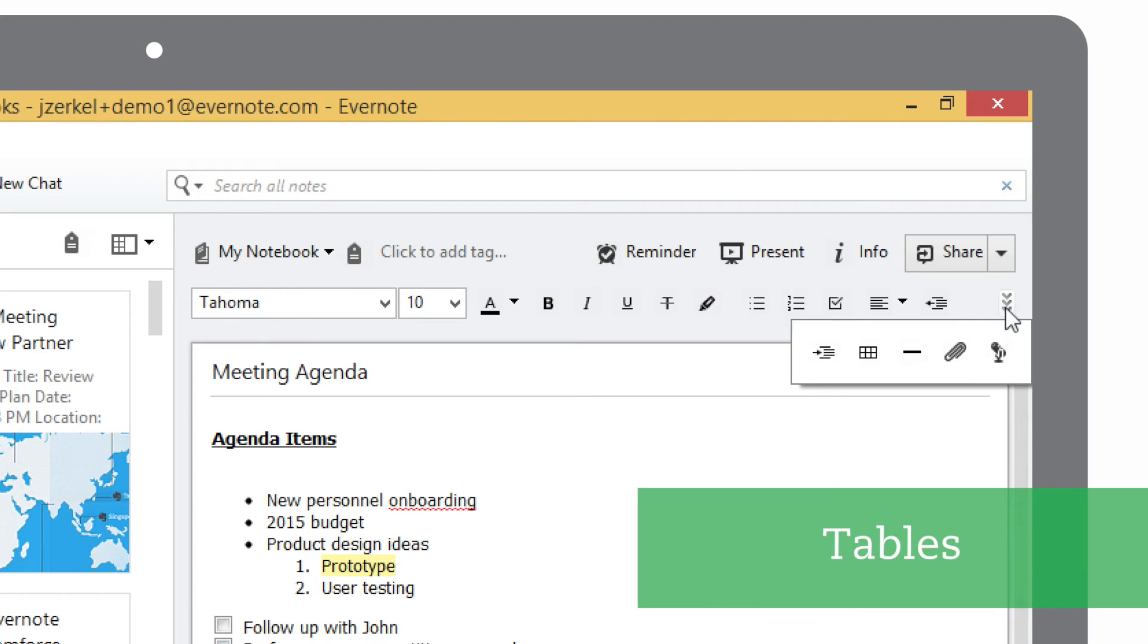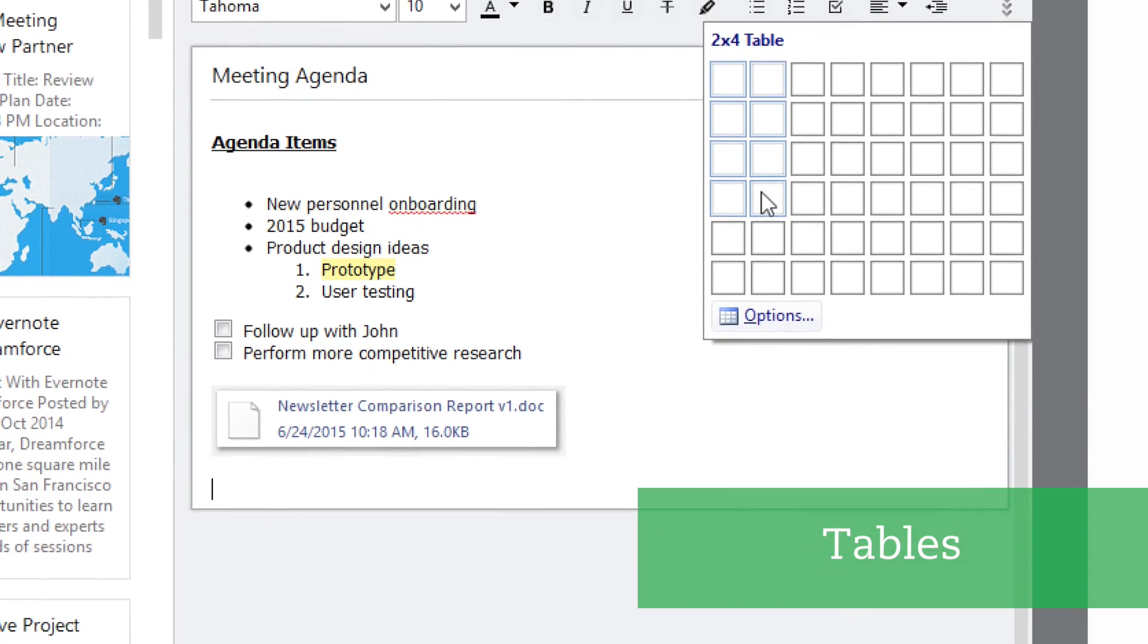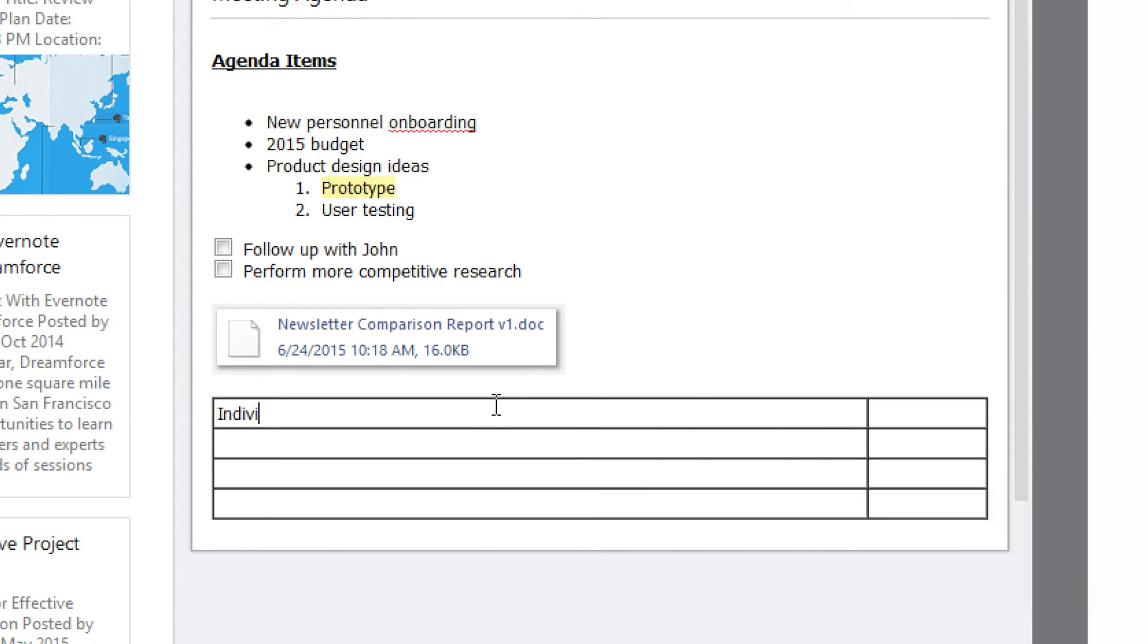Tables can help you visually arrange information right inside of your notes. Just click on the table button and select the number of columns and rows. In this example, we'll add the names and roles of people at our meeting.